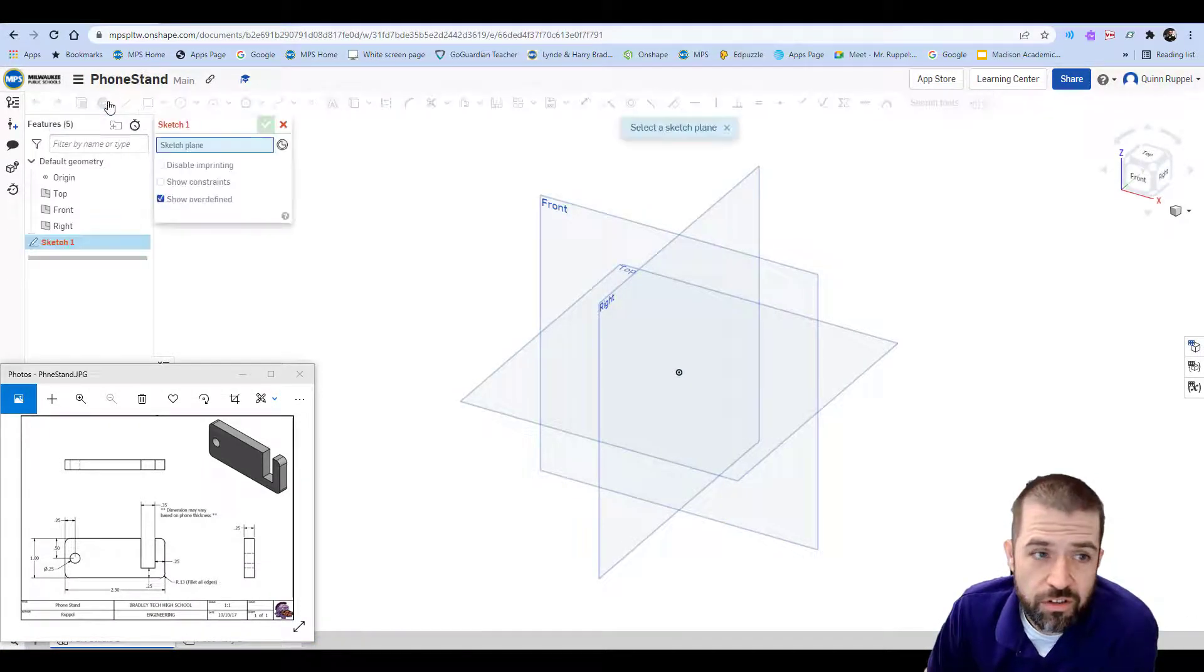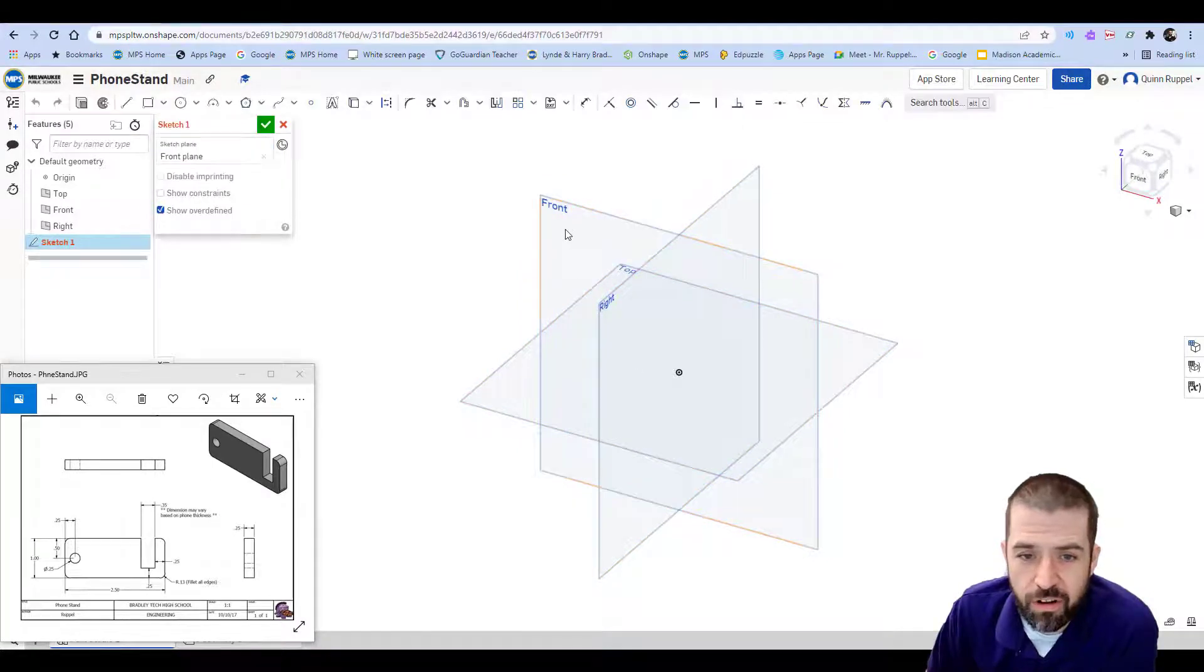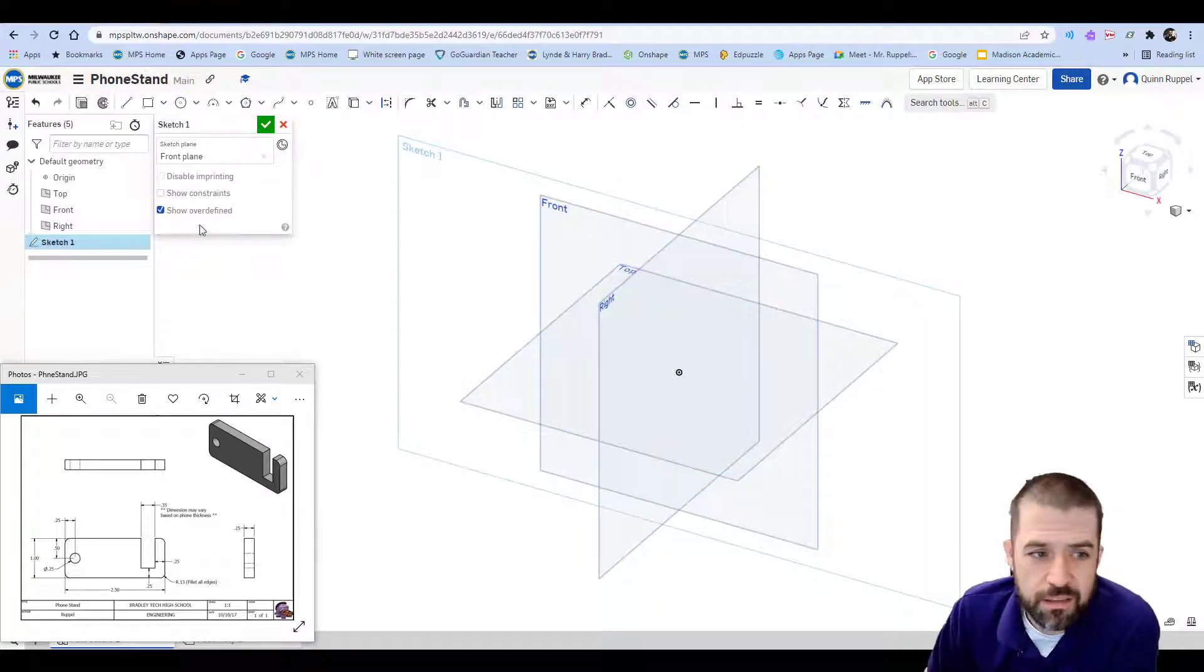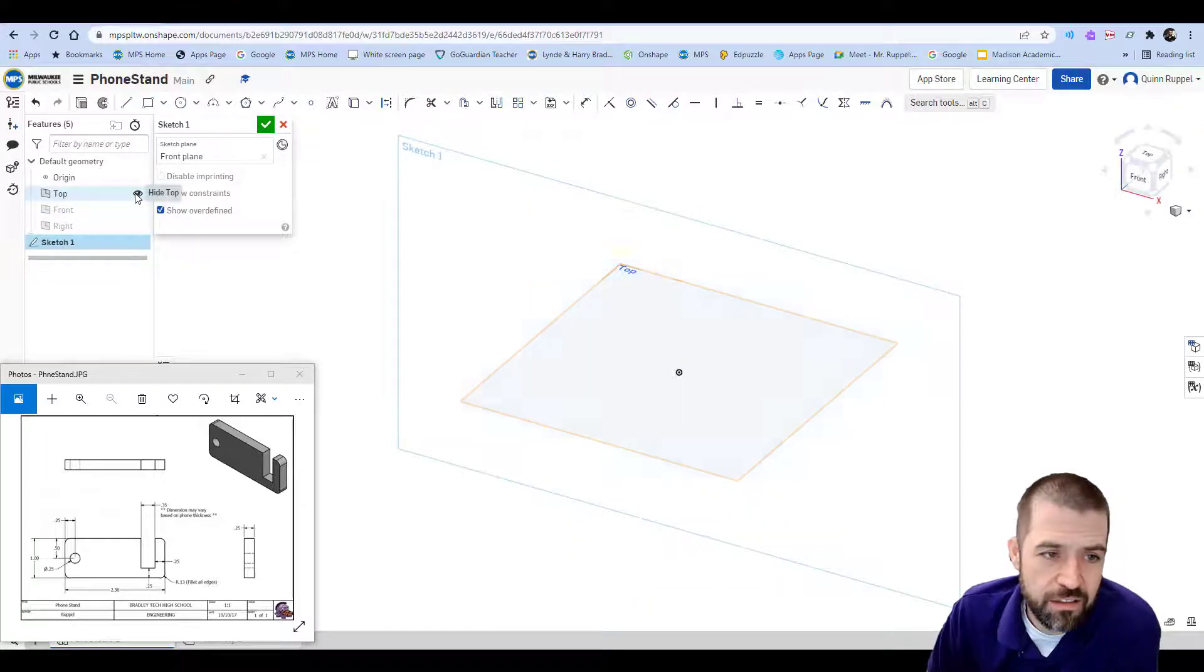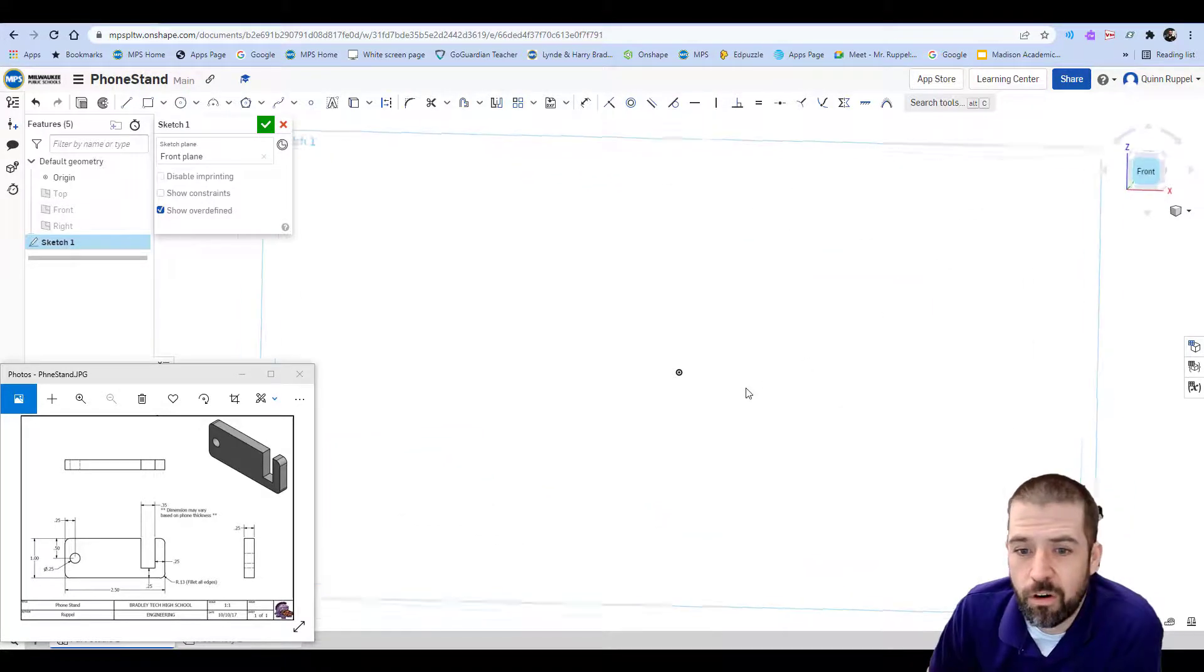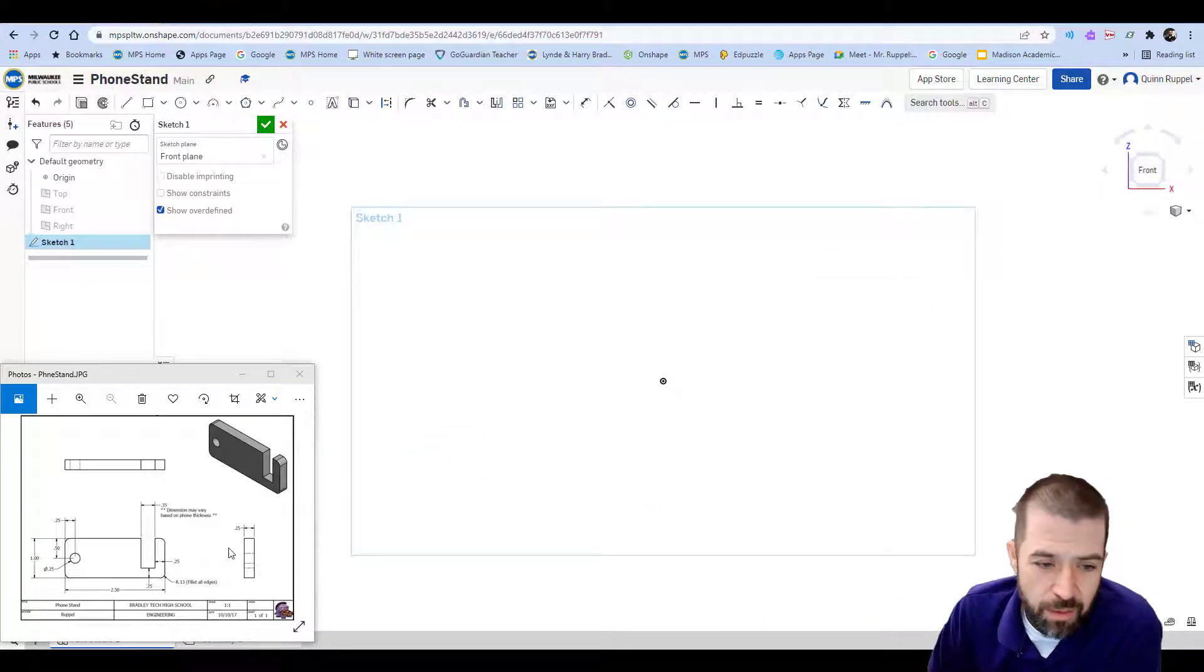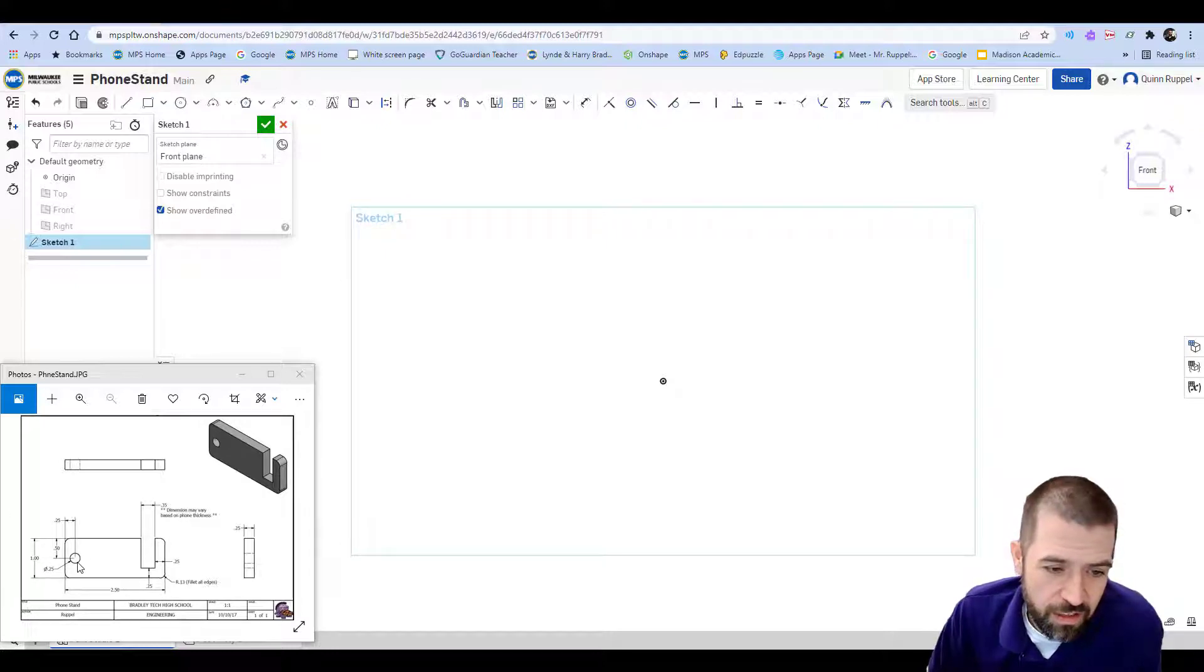I'm going to click sketch. You have three planes. I generally click on this one. It gives us that sketch box. On the left hand side I'll click these eyes, leave origin on and leave our sketch on. Go to my front view. This object is pretty simple. It's a rectangle with a cutout here and then a circle on the left hand side.